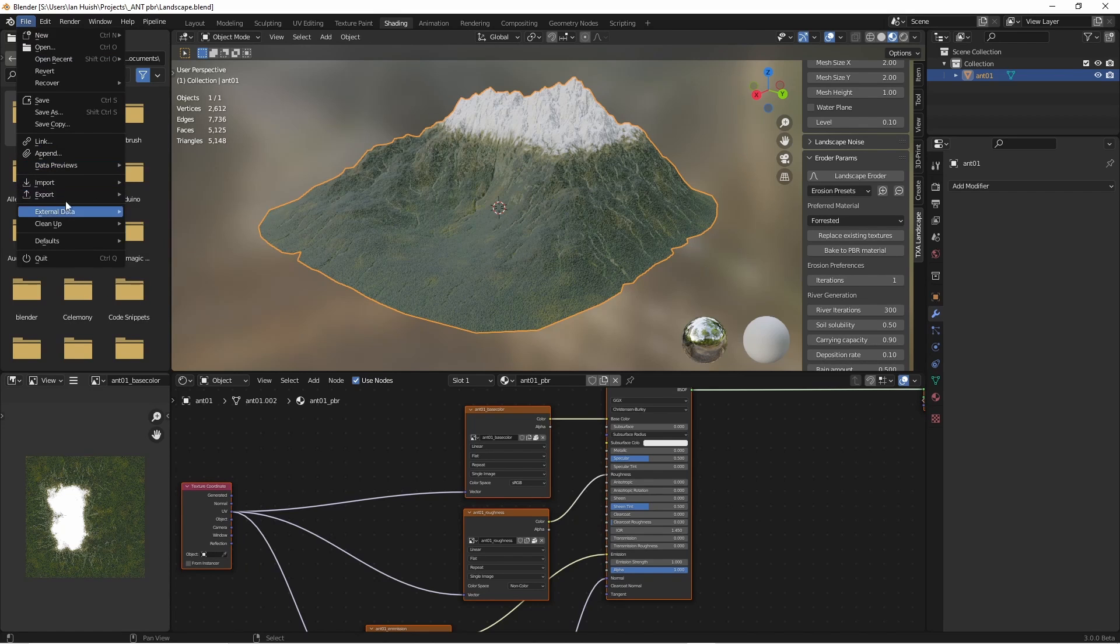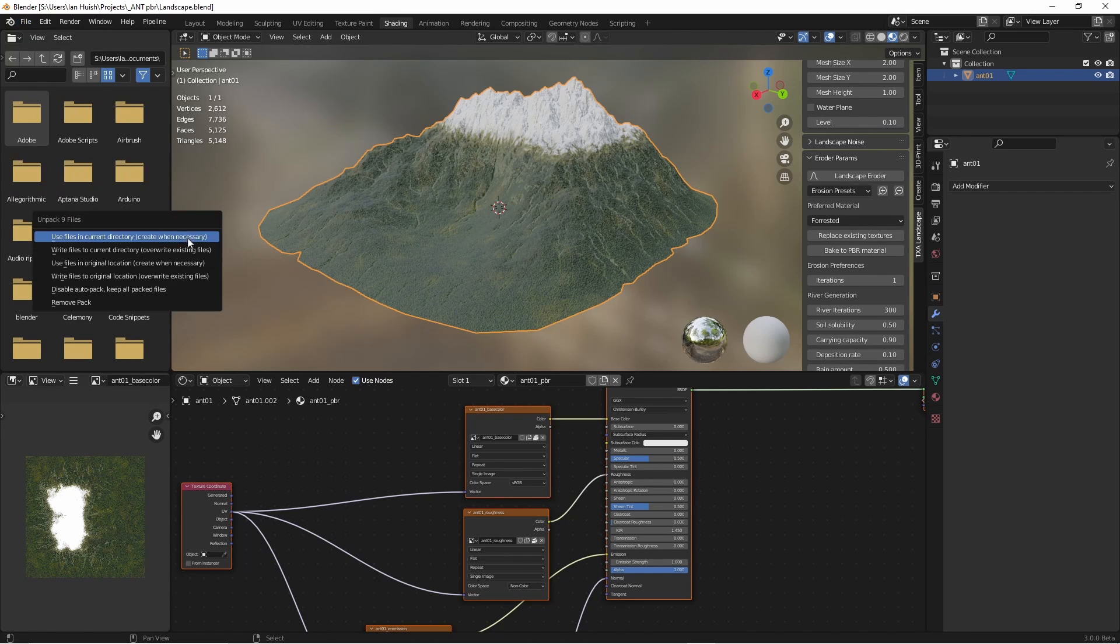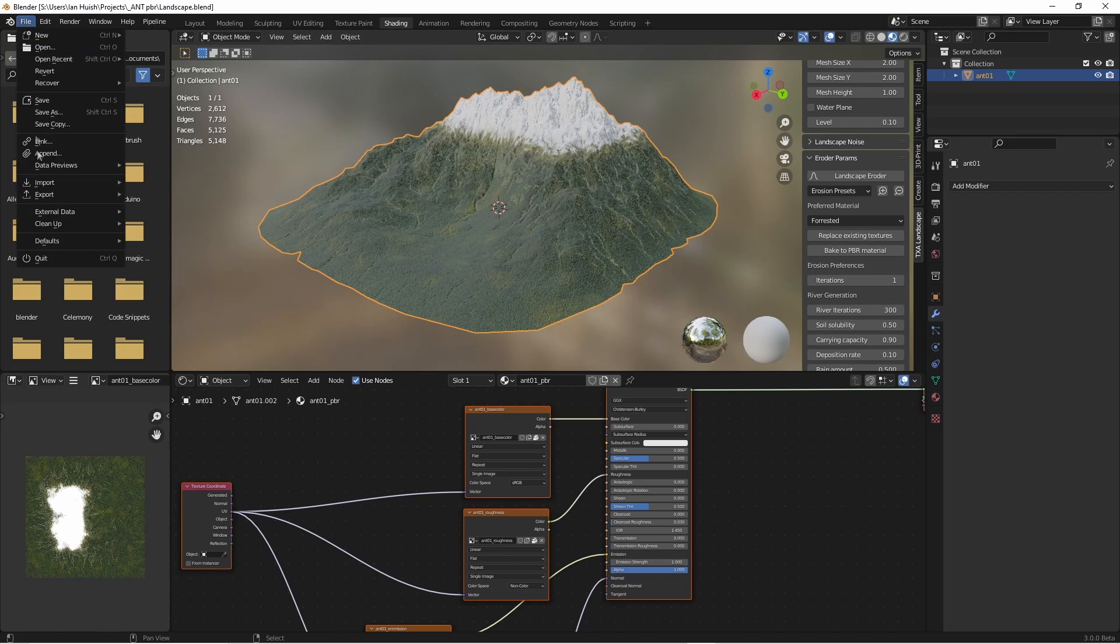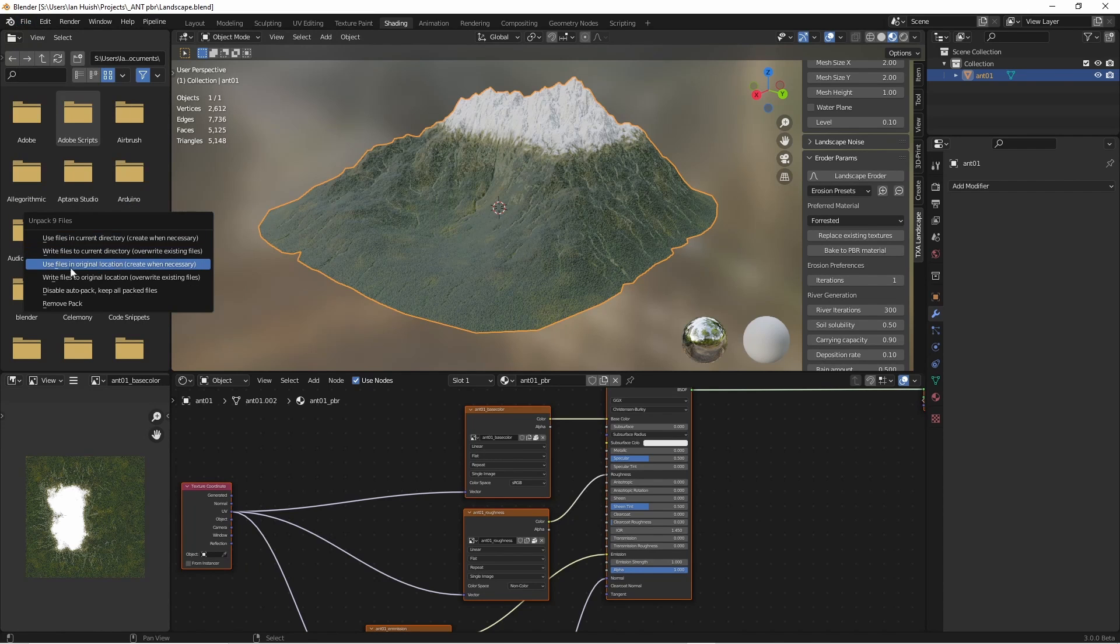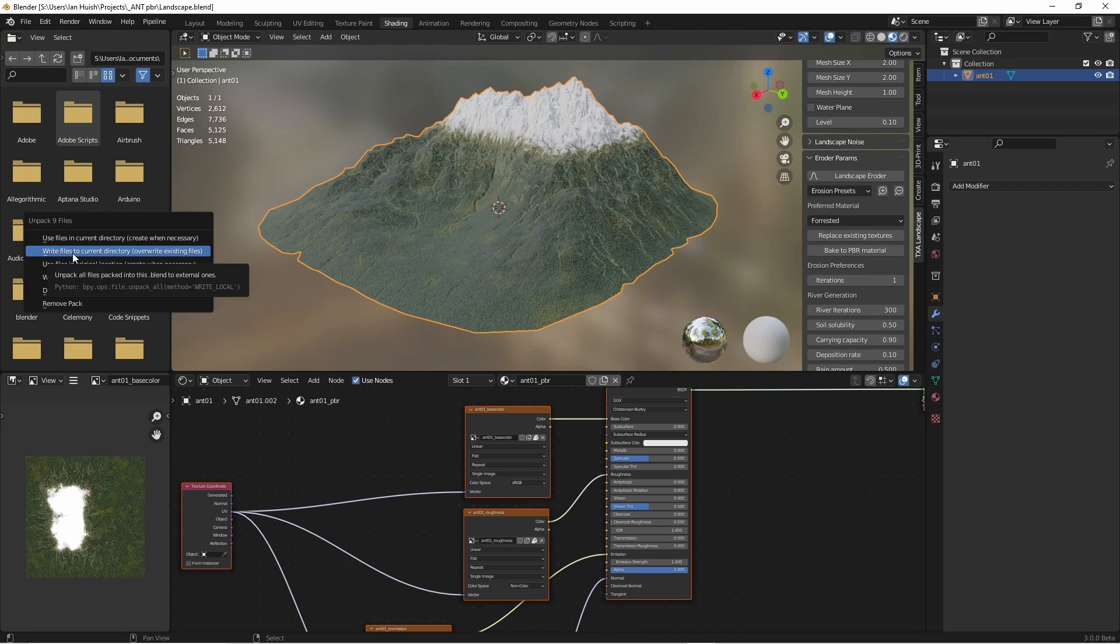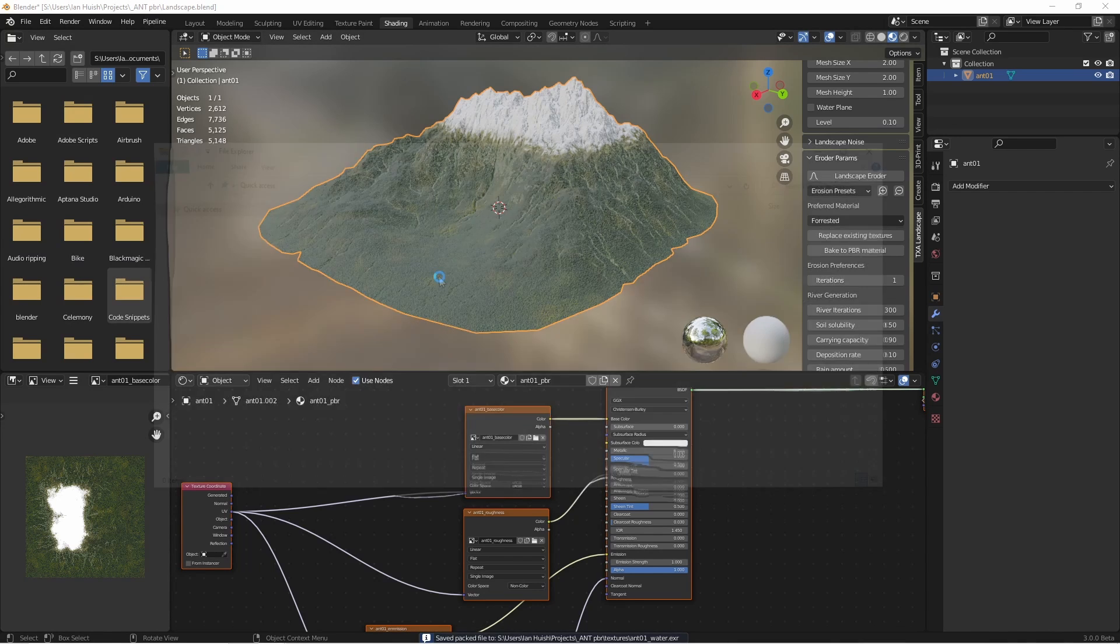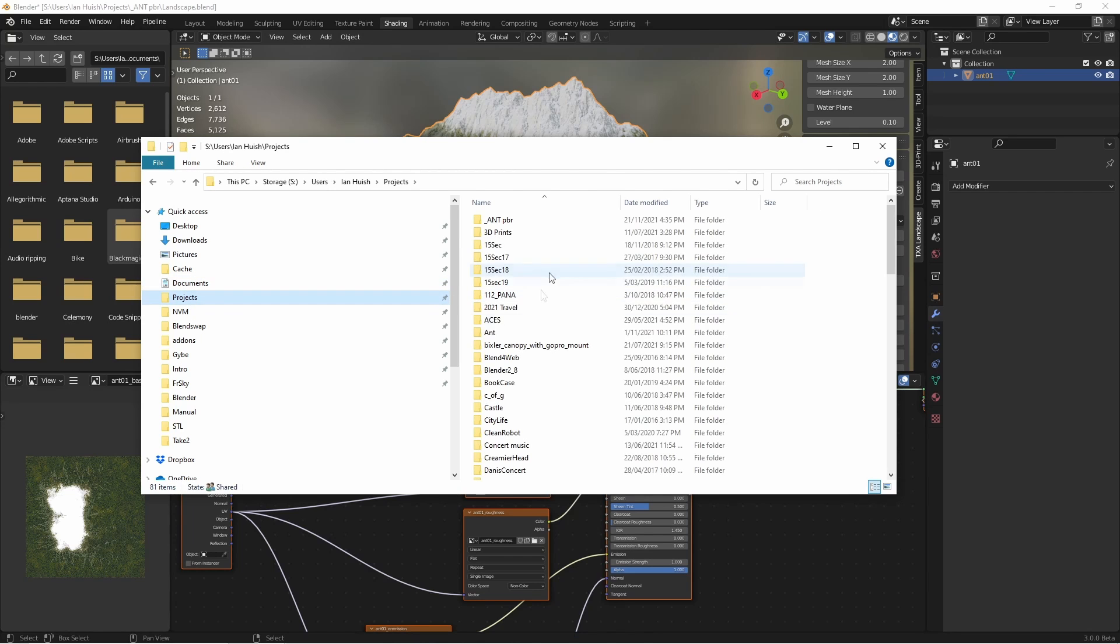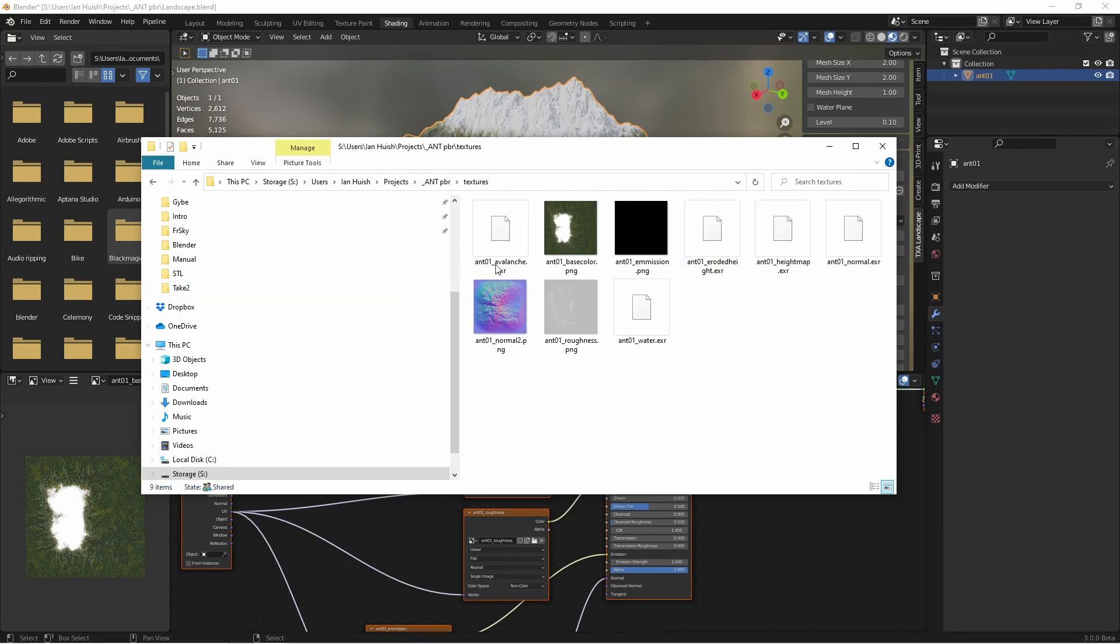We will unpack the resources. I'm going to choose write files to the current directory, so that will save them in the directory where the blend file has just been saved. We'll just find them and you can see it's put those files into a textures directory.